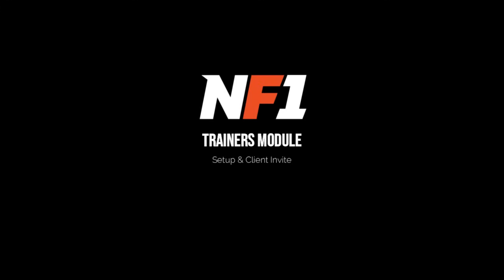The NF1 Trainer module is built to give trainers a powerful, all-in-one platform for managing clients remotely.